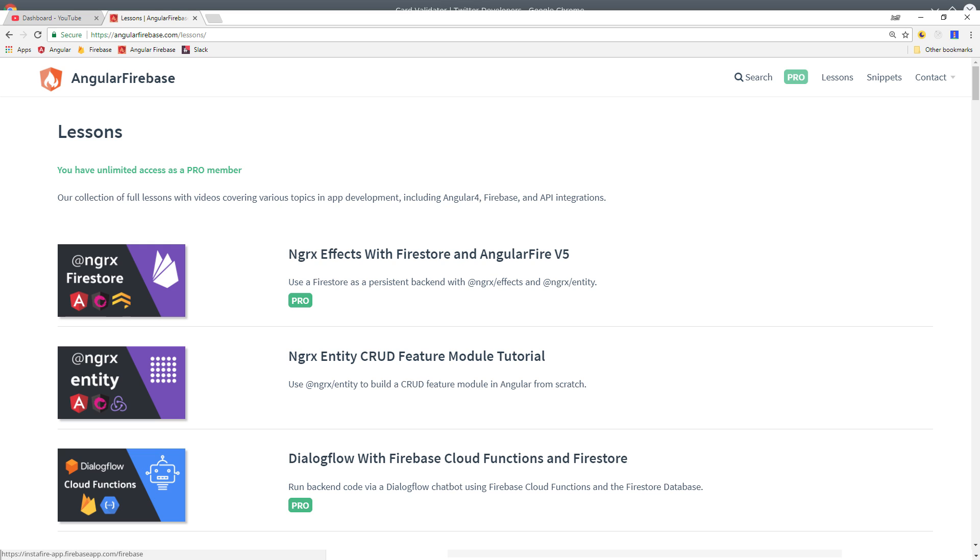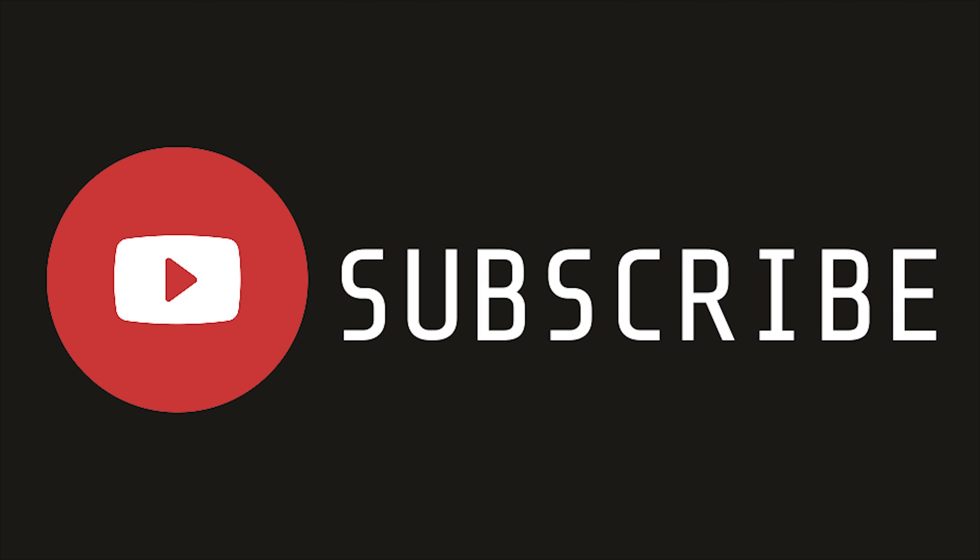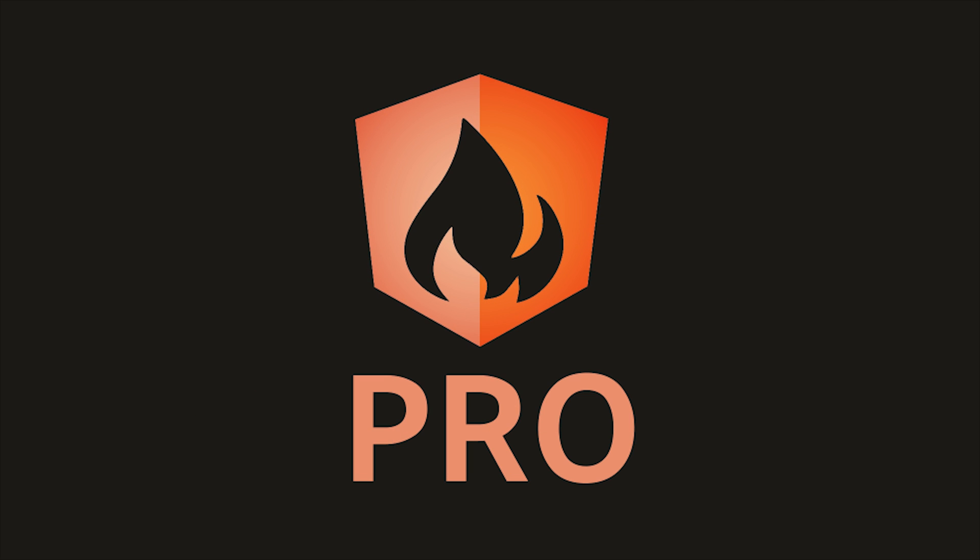If you're new here, make sure to subscribe. And if you want to keep this content free and frequent, consider becoming a pro supporter.